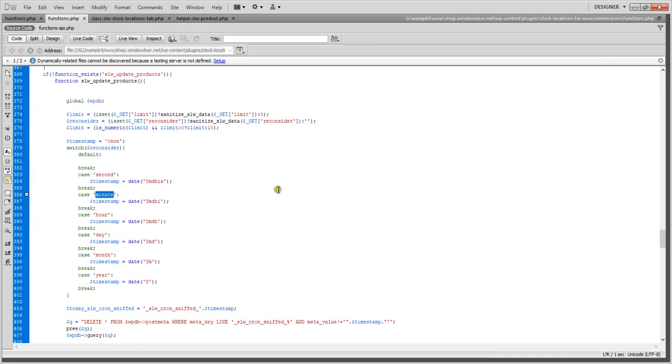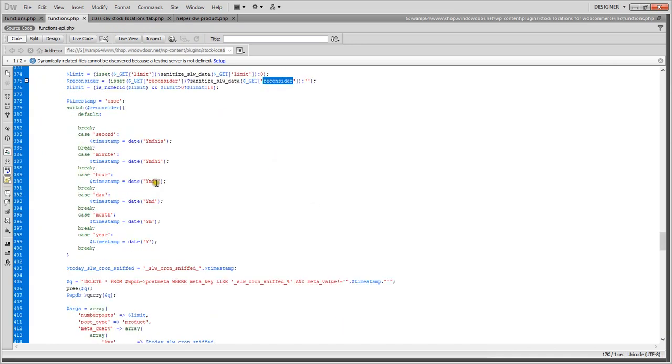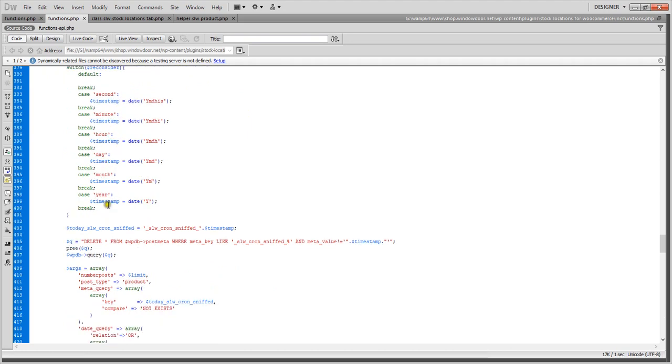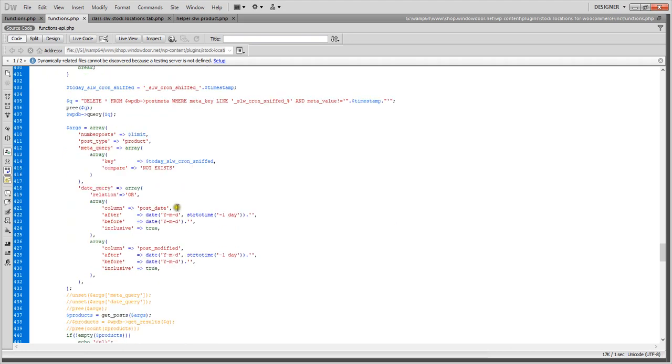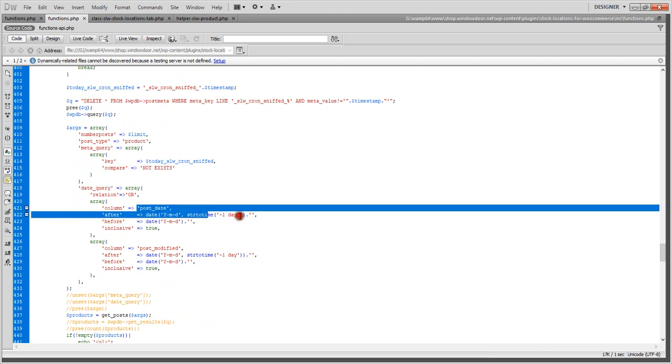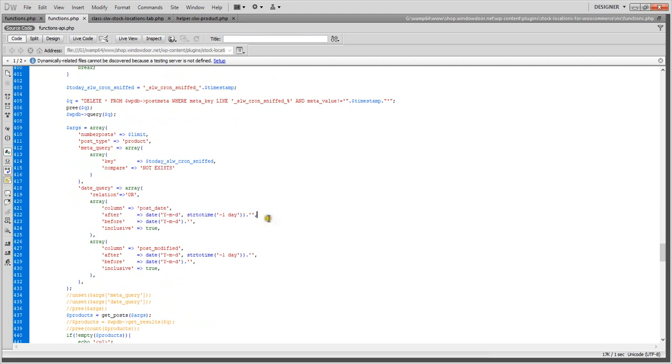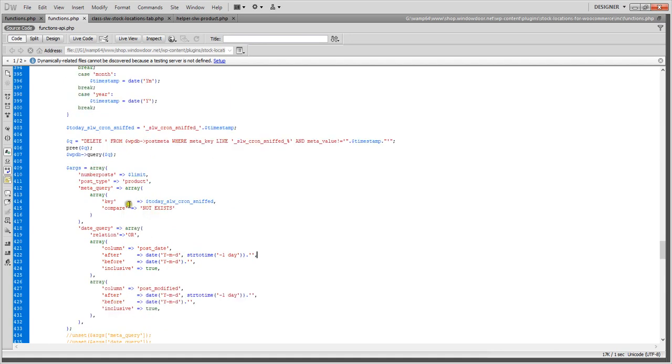So here, reconsider will become either second-based, minute, hour, day, and the query is saying that post should be created either within a day or has been modified within a day, or it should be revisited within a second, minute, hour, day, month, year.